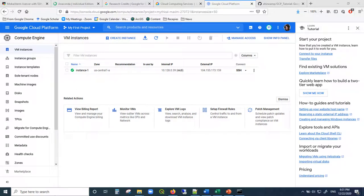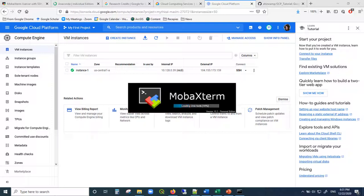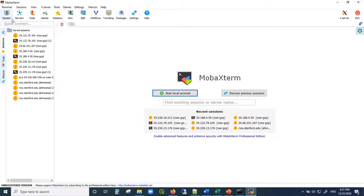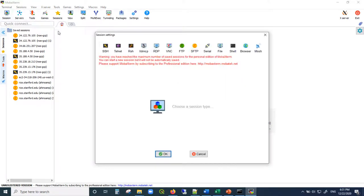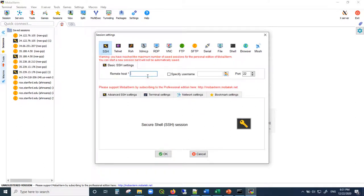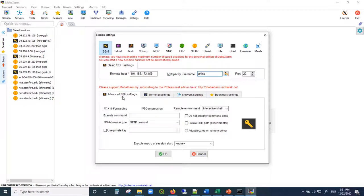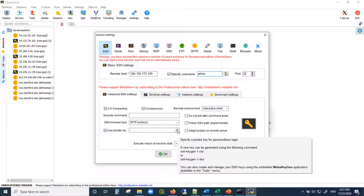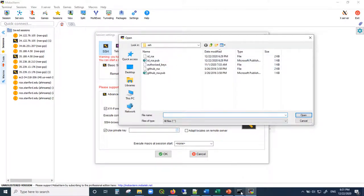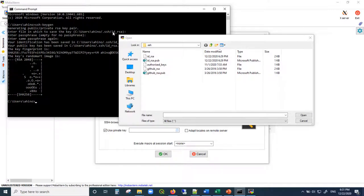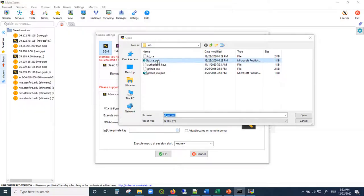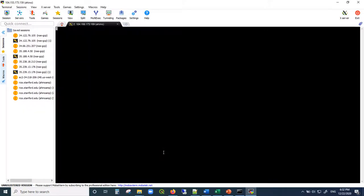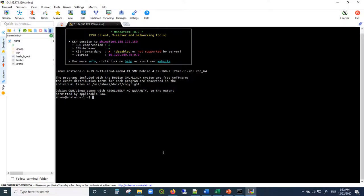Open MobaXterm, go to new session and SSH. Paste in the IP address and enter your username — that's probably something close to your name. Under Advanced SSH Settings, select 'Use private key', navigate to where the SSH key file was saved, and click OK. The computers will now authenticate using the long SSH key. We have just entered into the Google Cloud virtual machine.